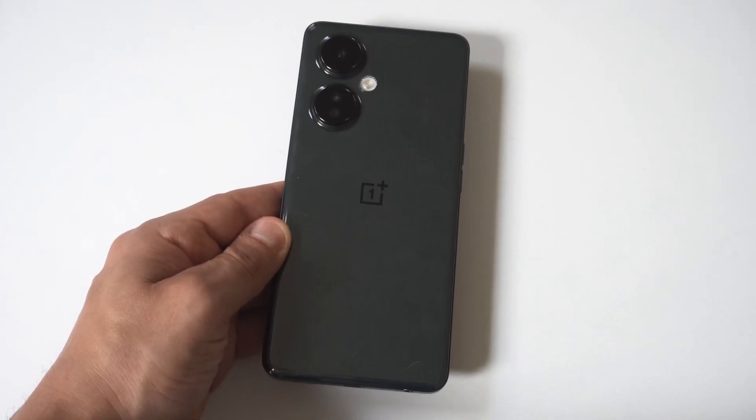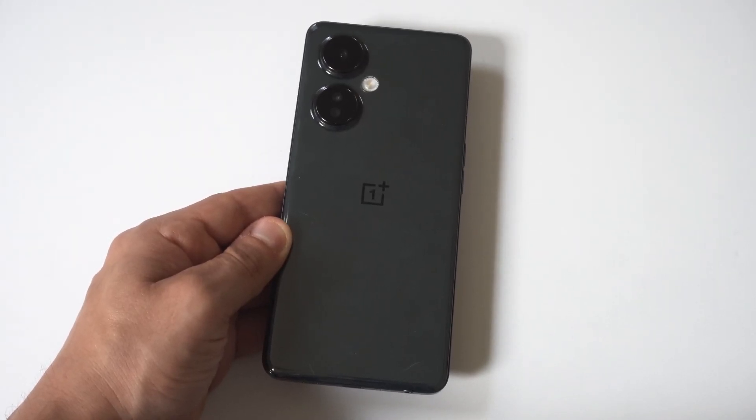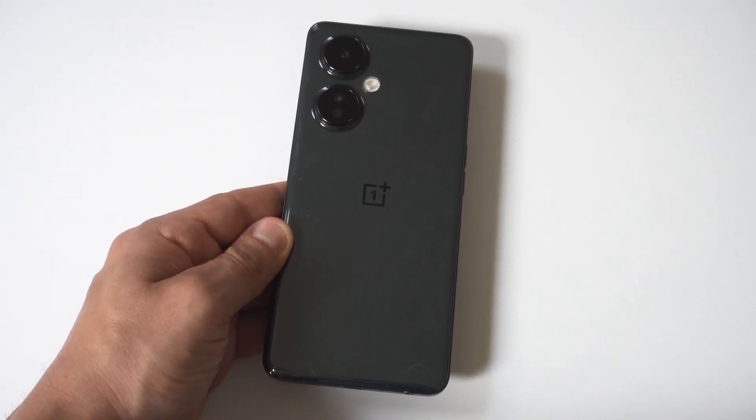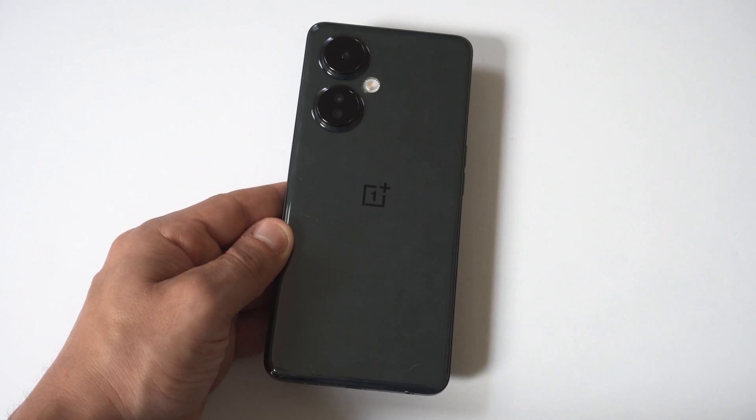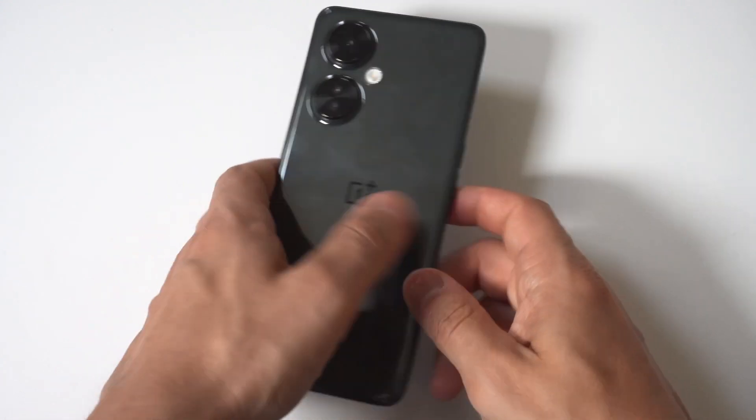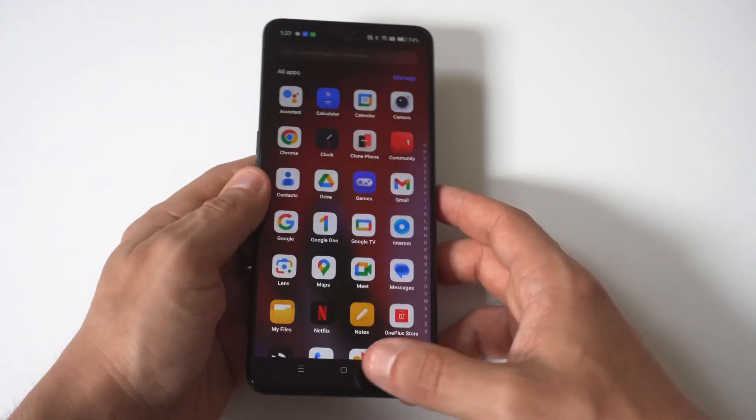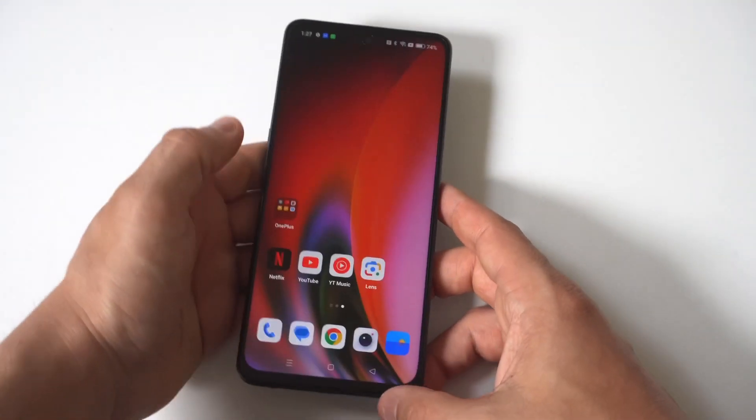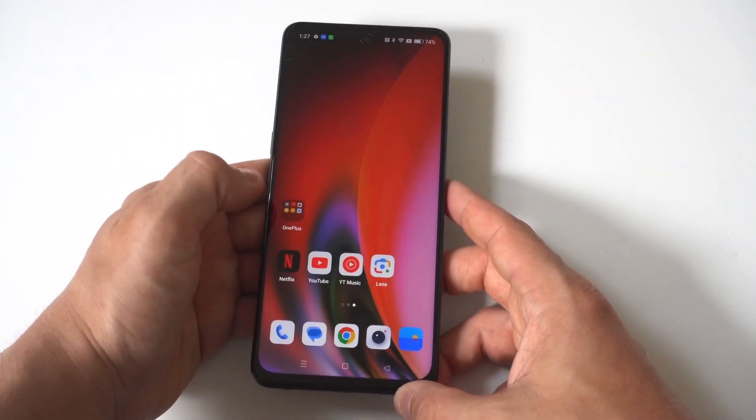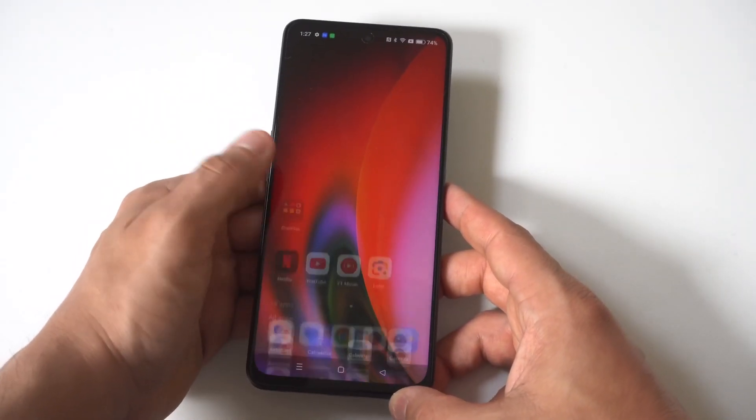I'm going to be giving you guys a tip on how to unlock developer options and debugging on the OnePlus Nord N30. Now this is in kind of a weird spot on your phone.